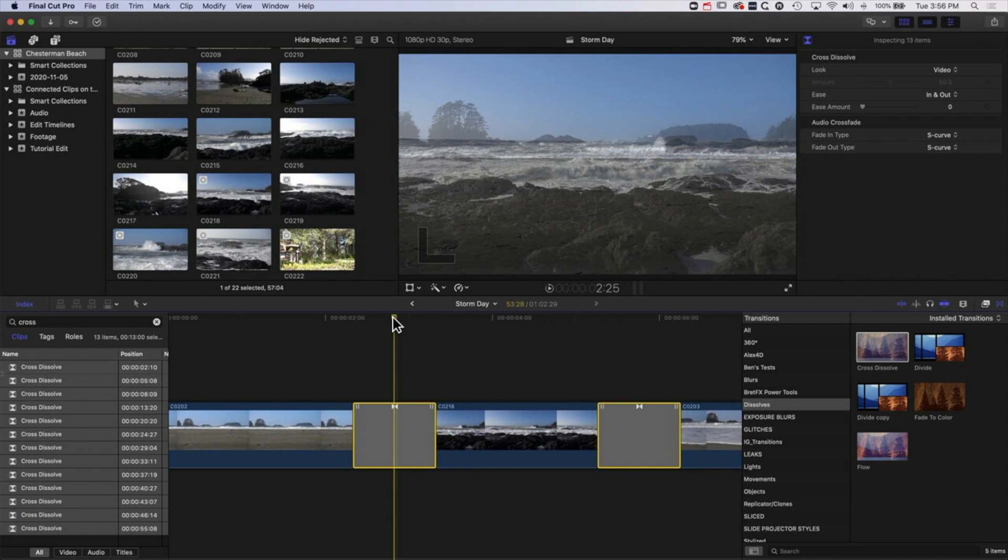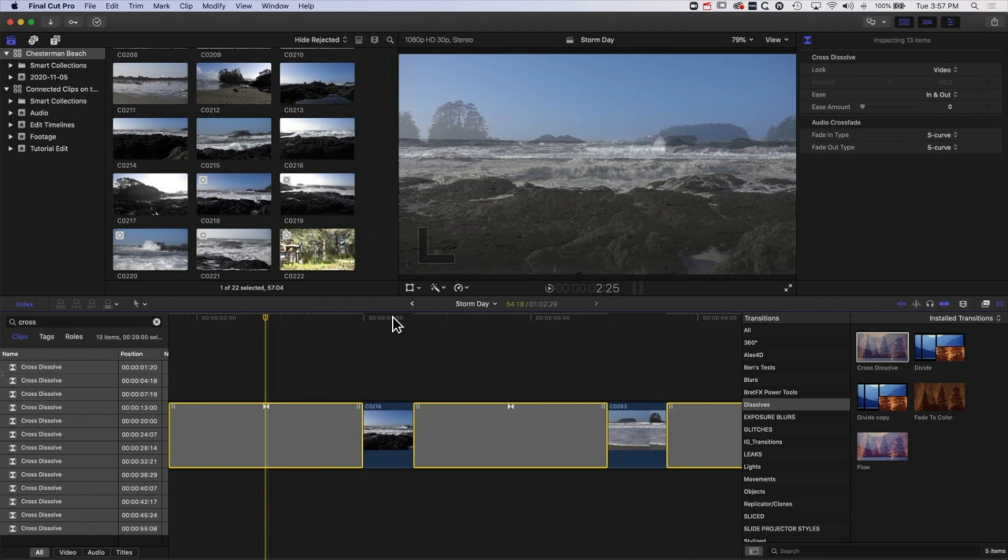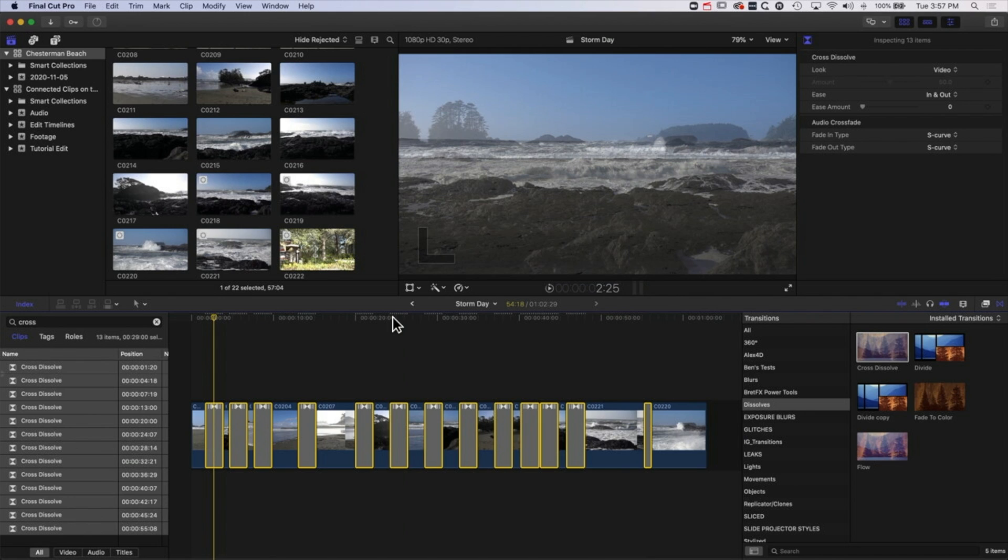I can hold down shift in here, select them all, and the key here is to come back to the timeline and just click to move the playhead a little bit. And now I can do ctrl and D and I can type in 2.10, so 2 seconds and 10 frames, and that is going to change the duration of all of those transitions all in one go.